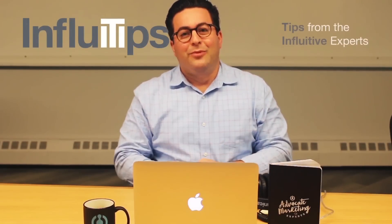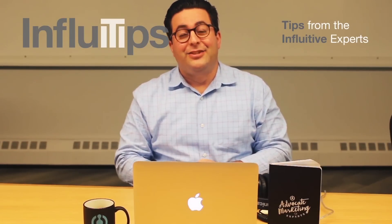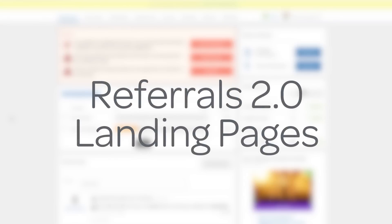Hi, I'm Jesse, and I'm really excited to share this Influitive tip with you. We designed Referrals 2.0 to help you collect high-quality referrals.